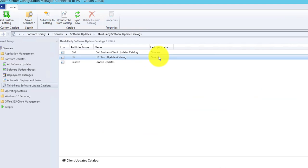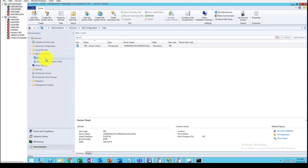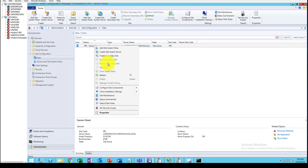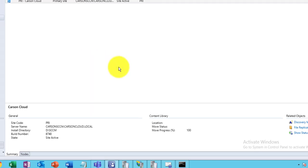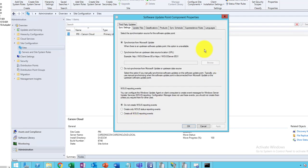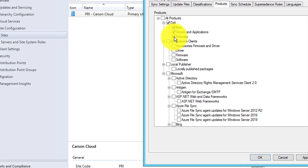Once you sync successfully and it shows success, go to Administration, Sites, click on your primary site, right-click, go to Configure Site Component, then Software Update Point. Under Products, make sure you check the vendors you want to sync. I'm going to sync BIOS updates, drivers, and applications.